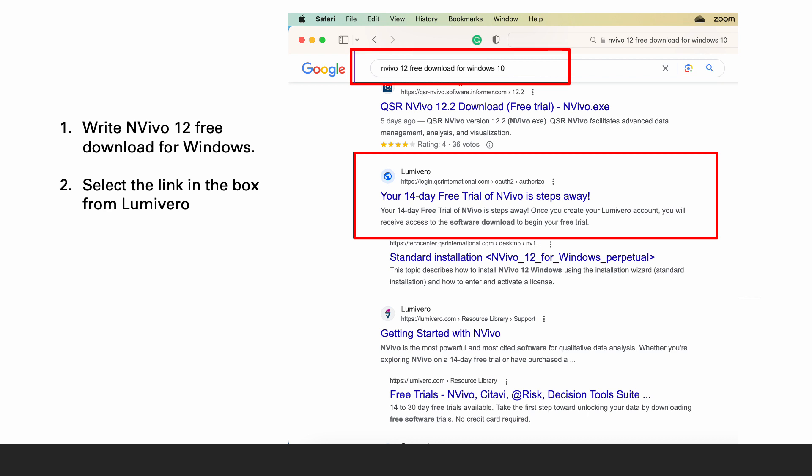You will get a number of search results. Among them, select your 14 days free trial of NVivo is steps away from Lumivero.